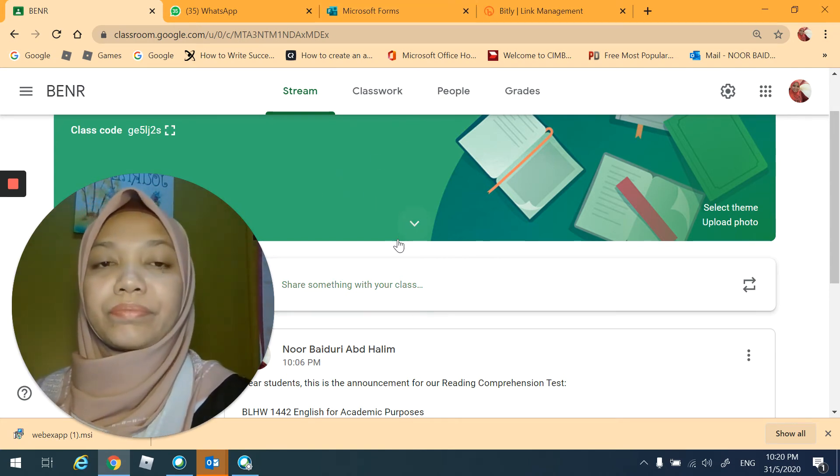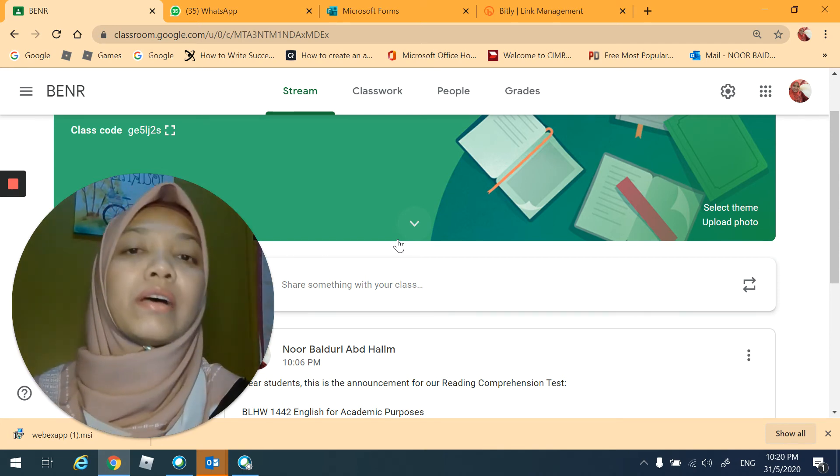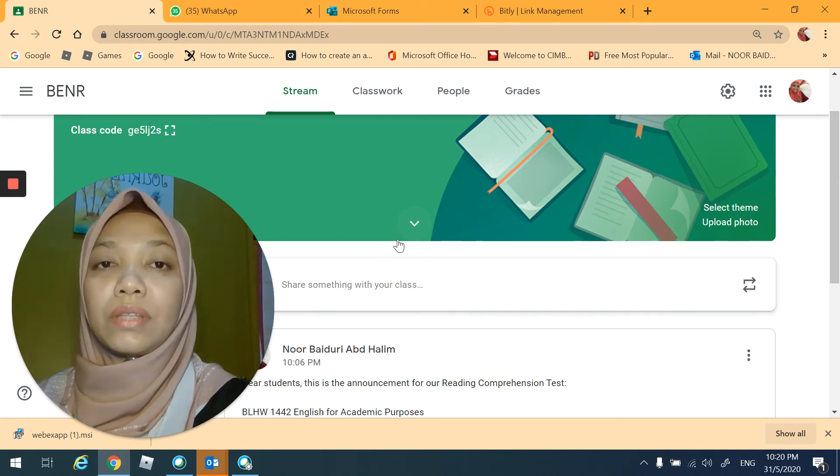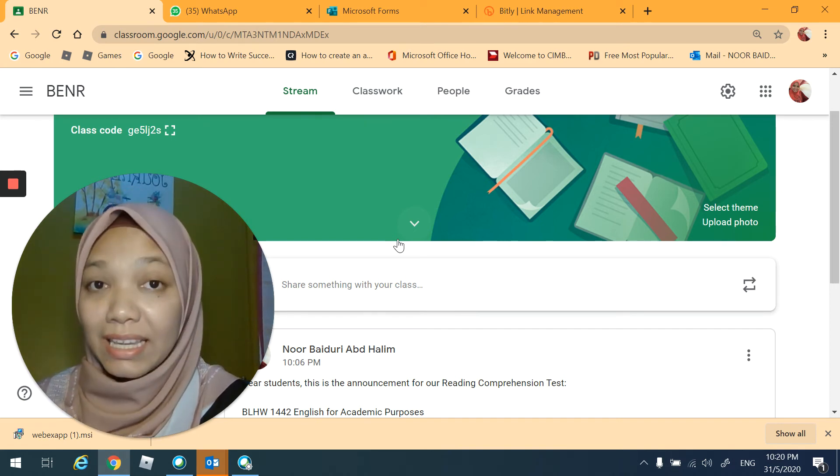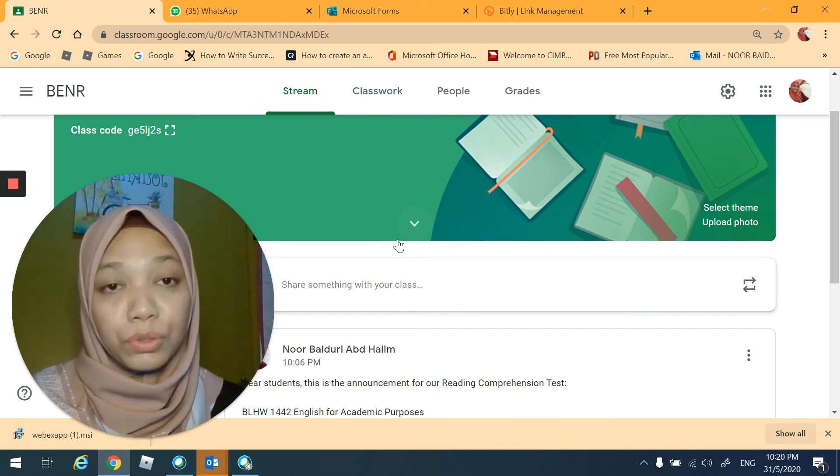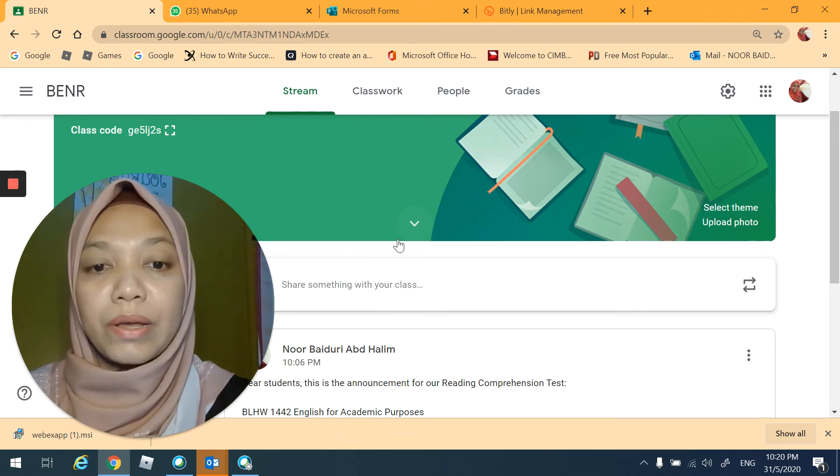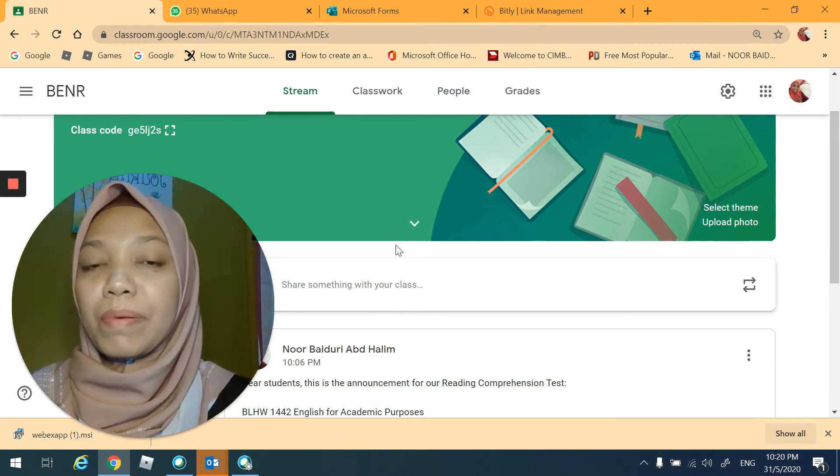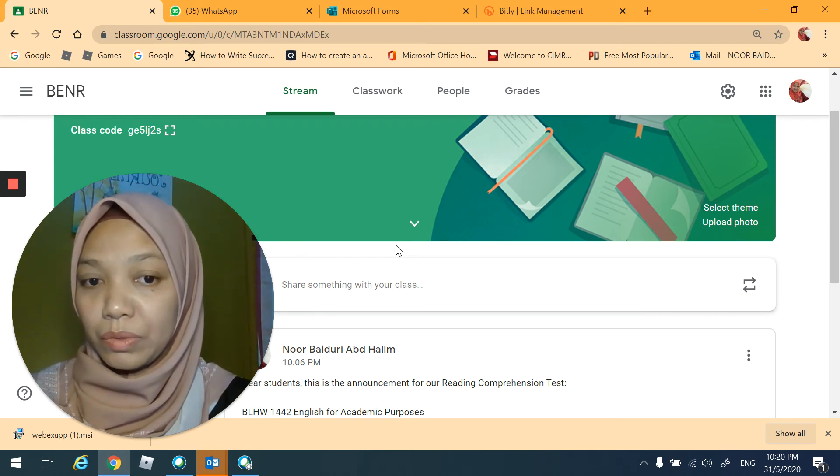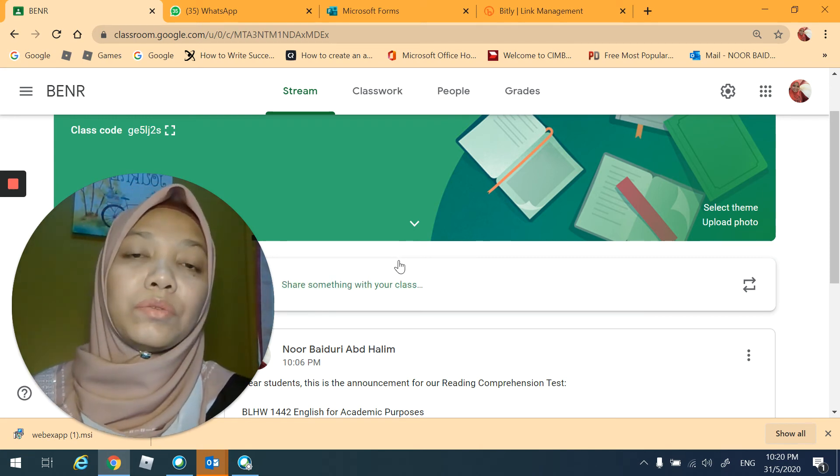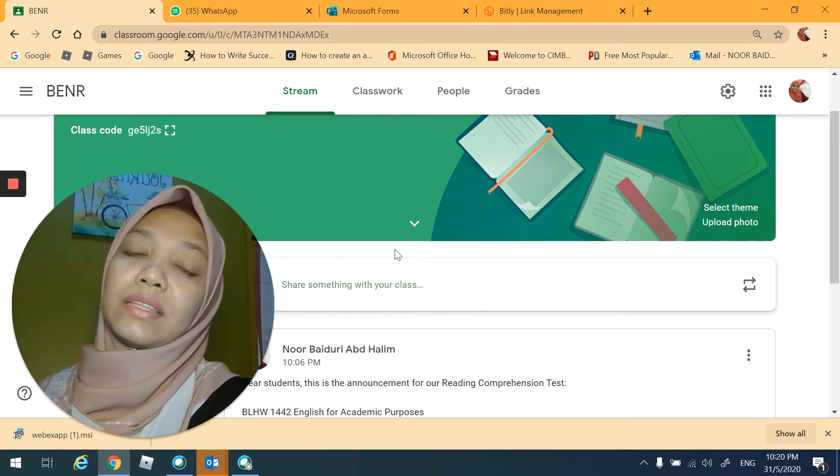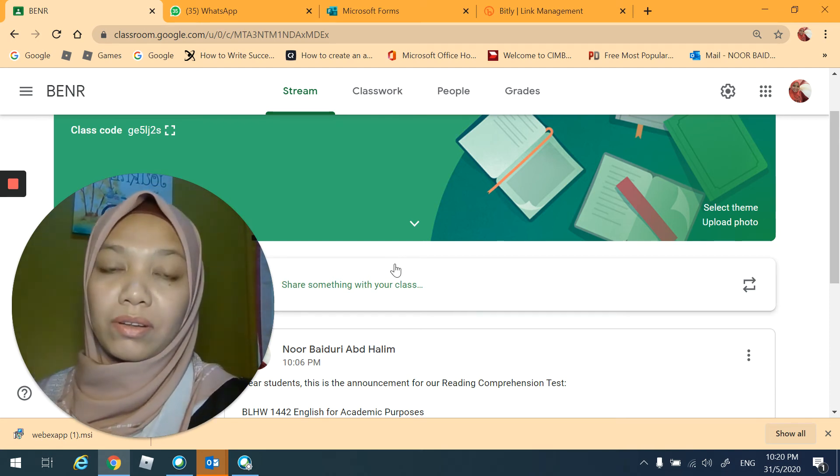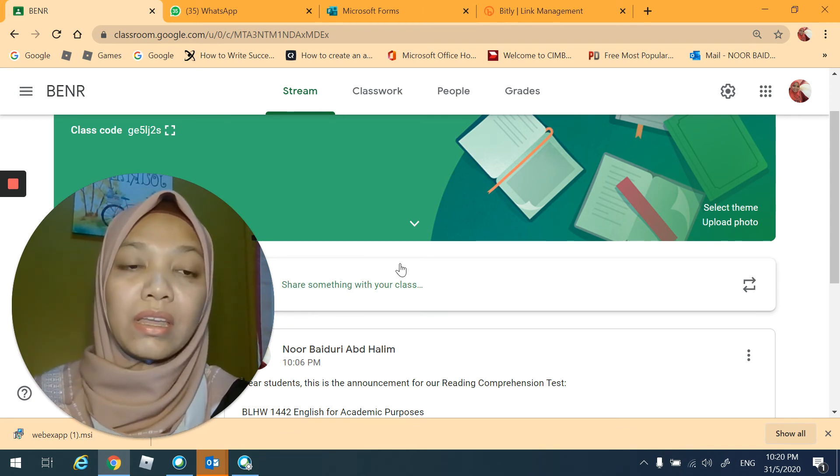So thank you to Mr. Zulkifli for announcing about the reading test which will happen on the 2nd of June. So I have provided a simple Microsoft form for you to try to access it in order to see whether you will be able to access the form meant for the test on 2nd of June or not.